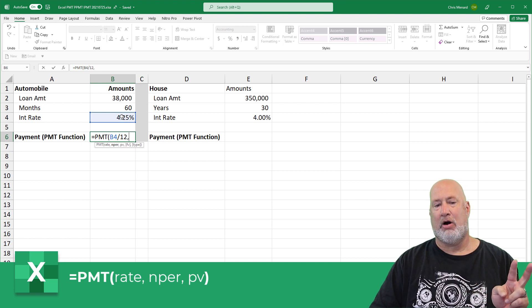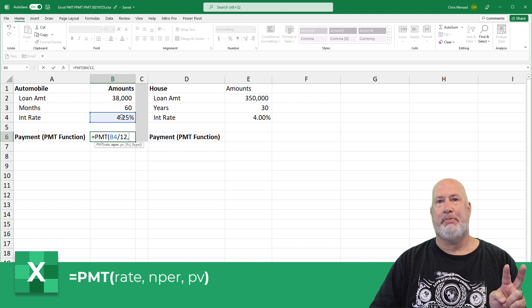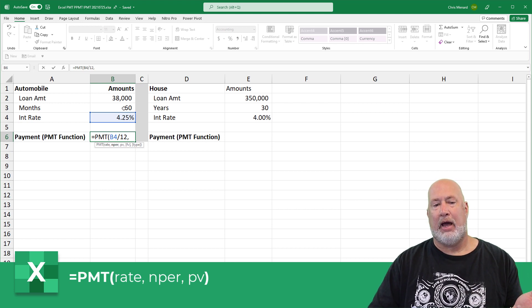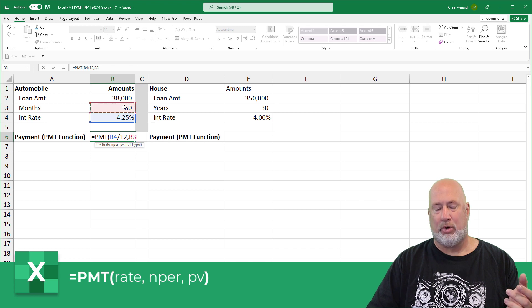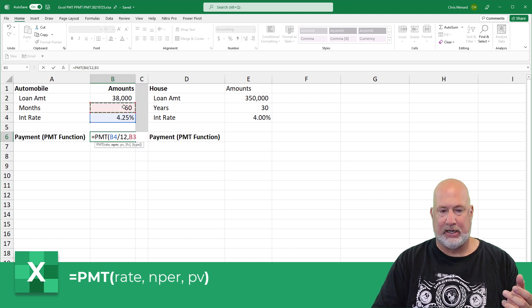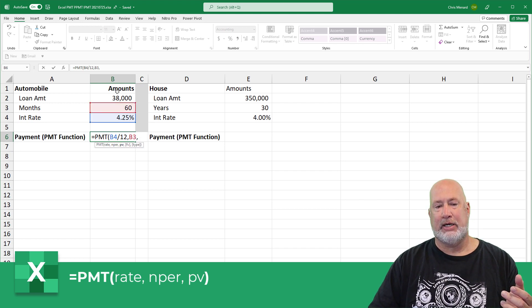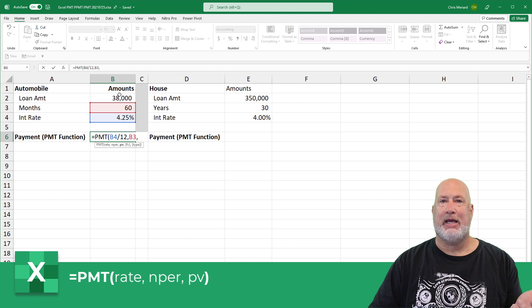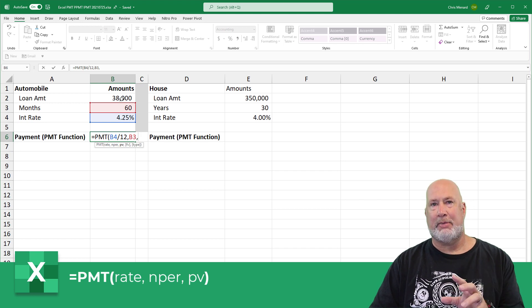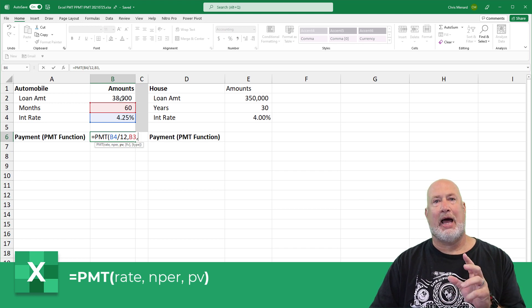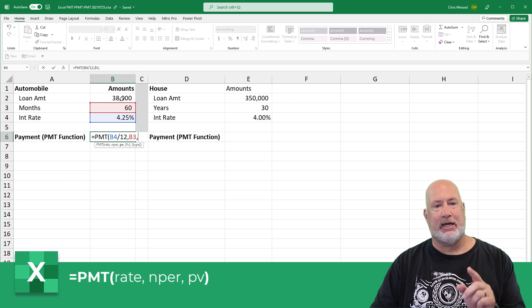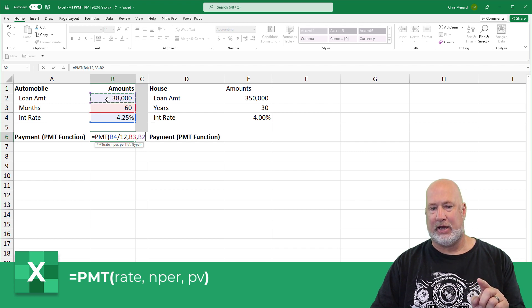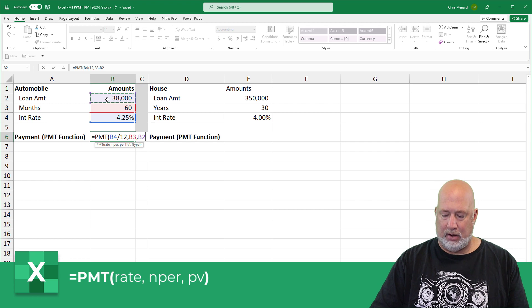The second argument is NPER. How many months are you going to finance for? 60, comma. The last one is how much money you borrow in PV is present value. So after my down payment, after my trade in, 38,000 is what I'm borrowing to get that car.